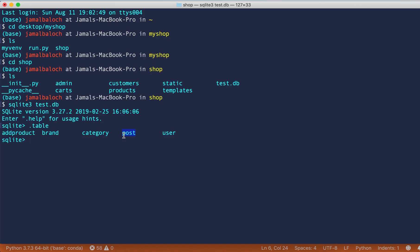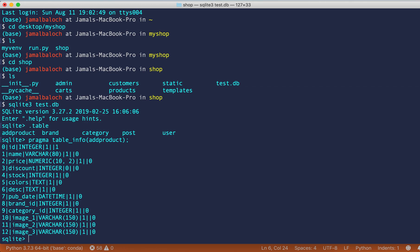Okay, whatever, we will delete it later. So let's see, right here, pragma then table underscore info, write add product, and that's this, then semicolon. And here you can see this is the table we created and in total we have 13 columns.